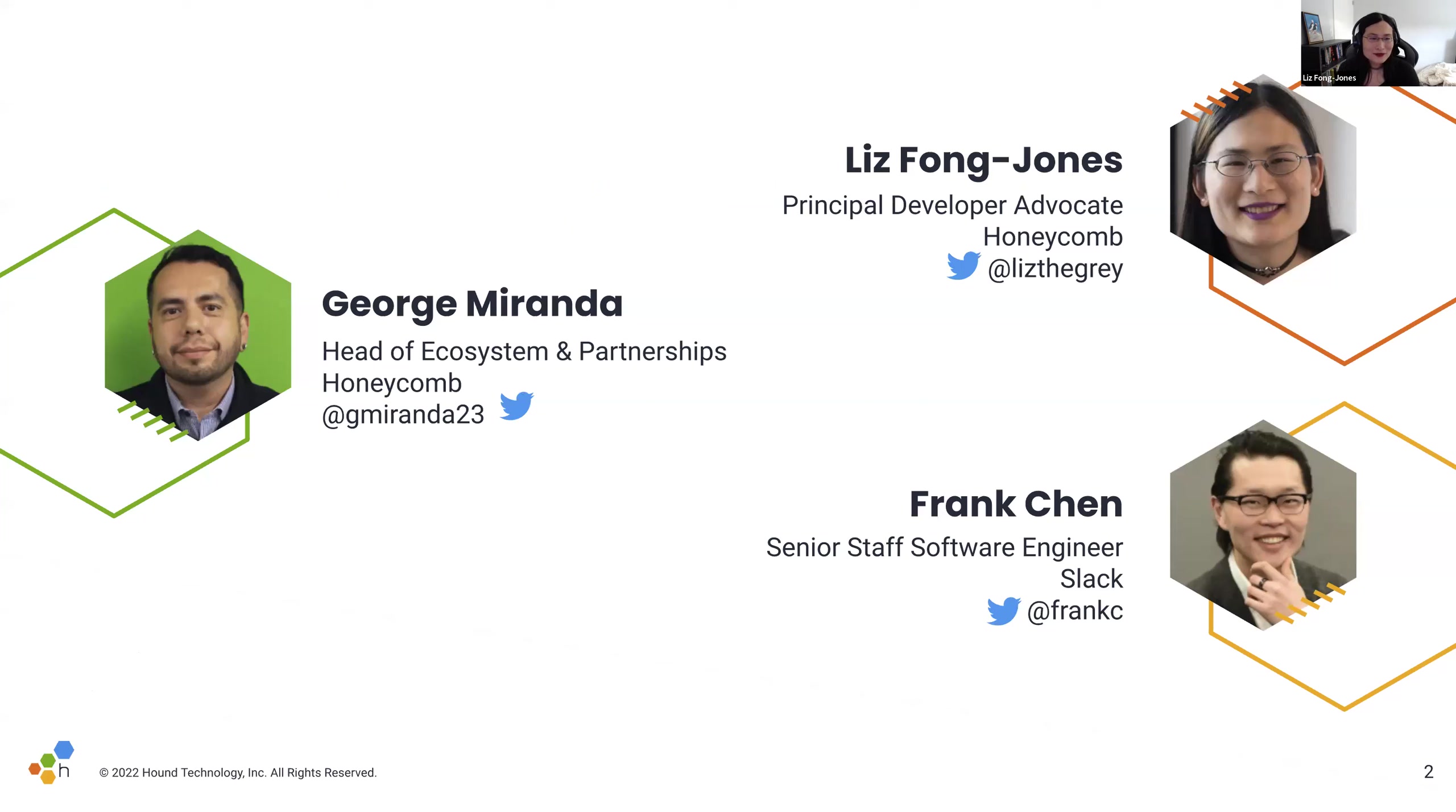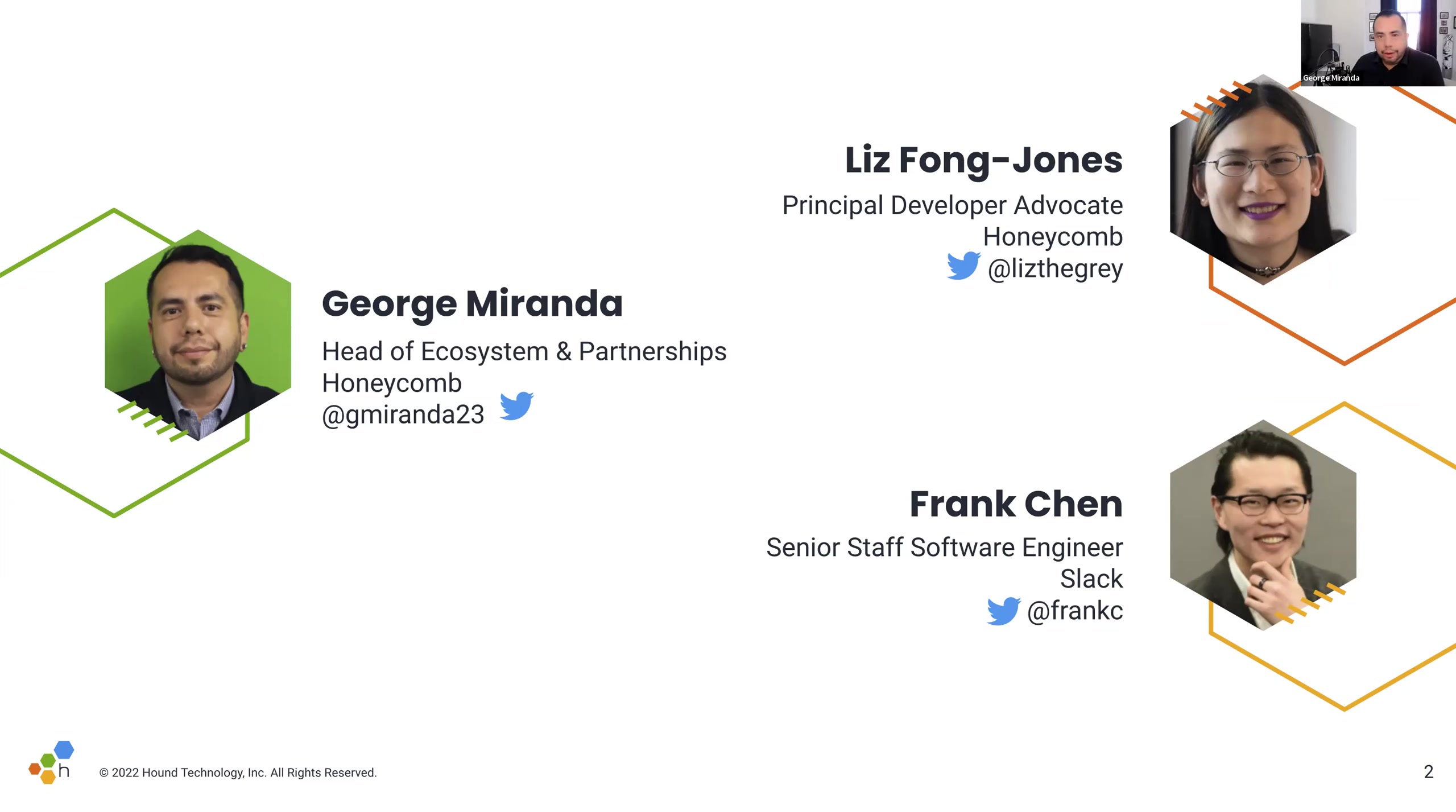Let's first give all of our panelists an opportunity to introduce themselves. George, why don't you start? Sure. Hi, I'm George Miranda, head of Ecosystem and Partnerships here at Honeycomb. You can find me on Twitter at GMiranda23, and I am one of the book's co-authors along with Liz.